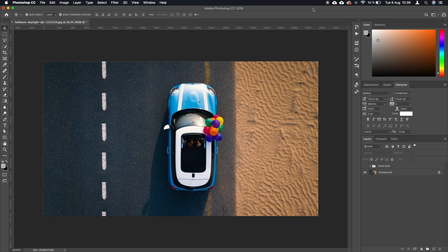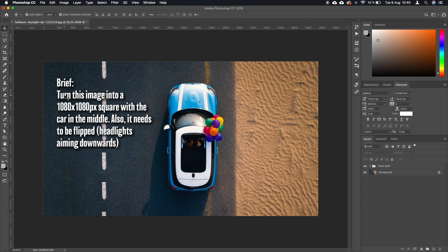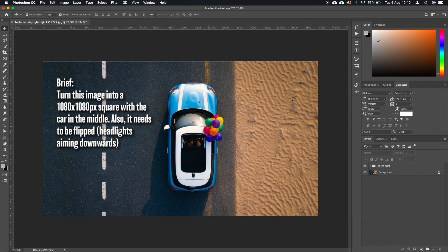I think the best way to explain this is to consider a potential brief that you get from your client. So let's have a look at it. The brief says turn this image into a 1080 by 1080 square with the car in the middle. Also, it needs to be flipped, headlights aiming downwards.